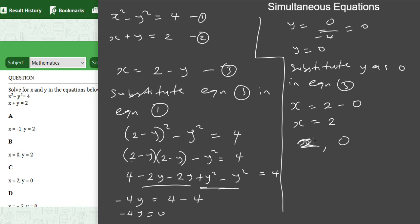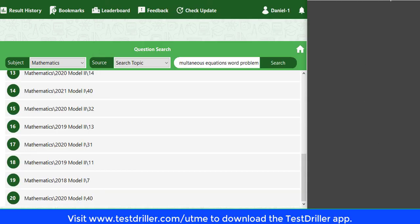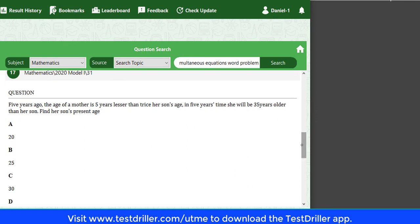Now let's talk about word problems that lead to simultaneous equations. From 2020 Model 1, question 31: Five years ago the age of a mother was 5 years less than thrice her son's age; in 5 years' time she will be 35 years older than her son. Find her son's present age. When you come across questions comparing people's ages, the first step is to represent the individuals with variables.